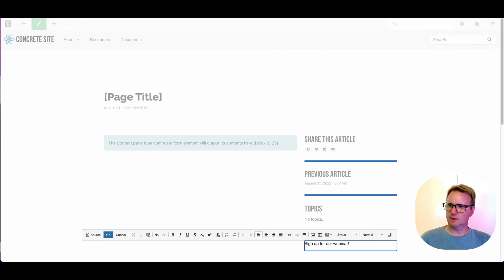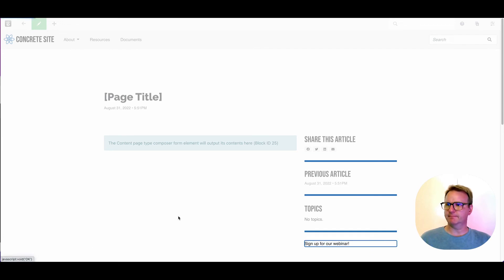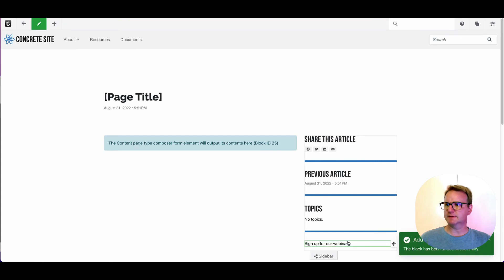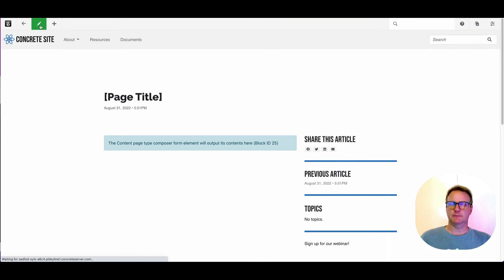Pretend that we're making this really compelling content. There we go. I've made this content block. Great. Now,